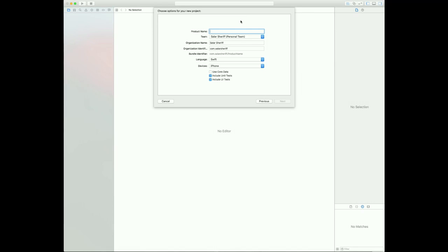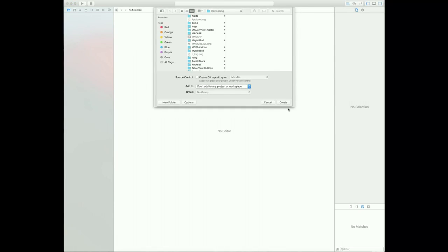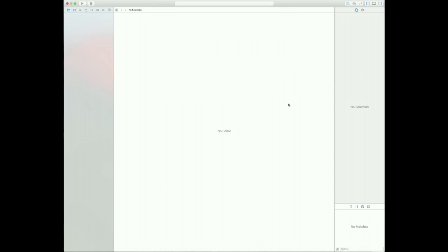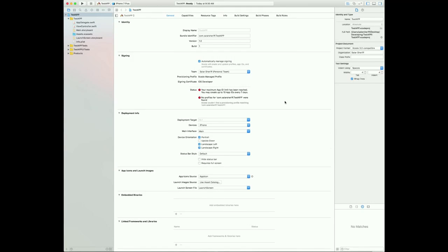Then you're going to want to name it. I'll just name it Test App. So then I'll select Swift and iPhone, then I'll click Next. Save it somewhere, I'll just save it randomly. And now your project's loading up.